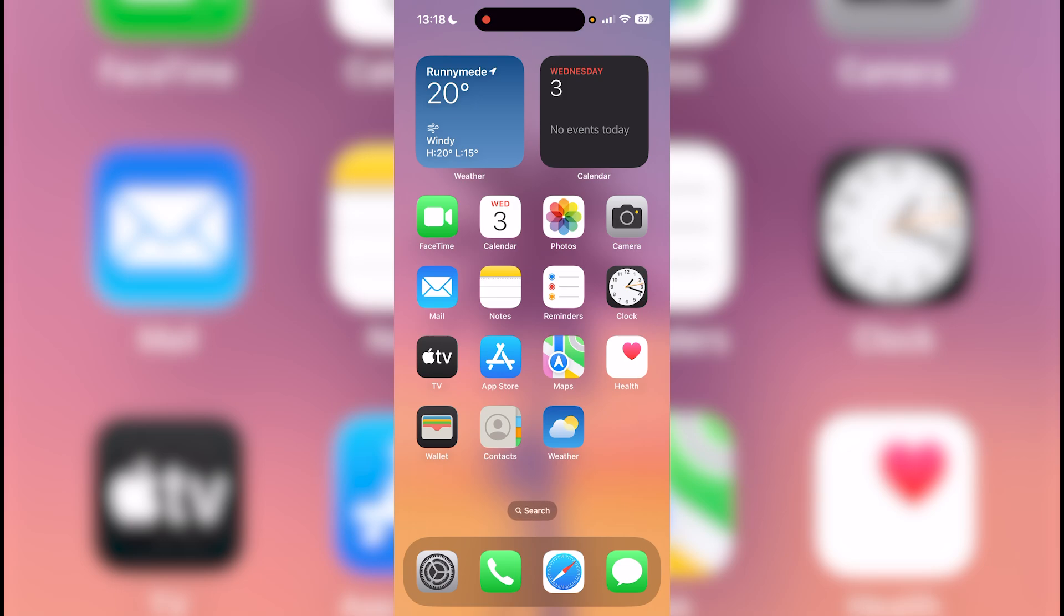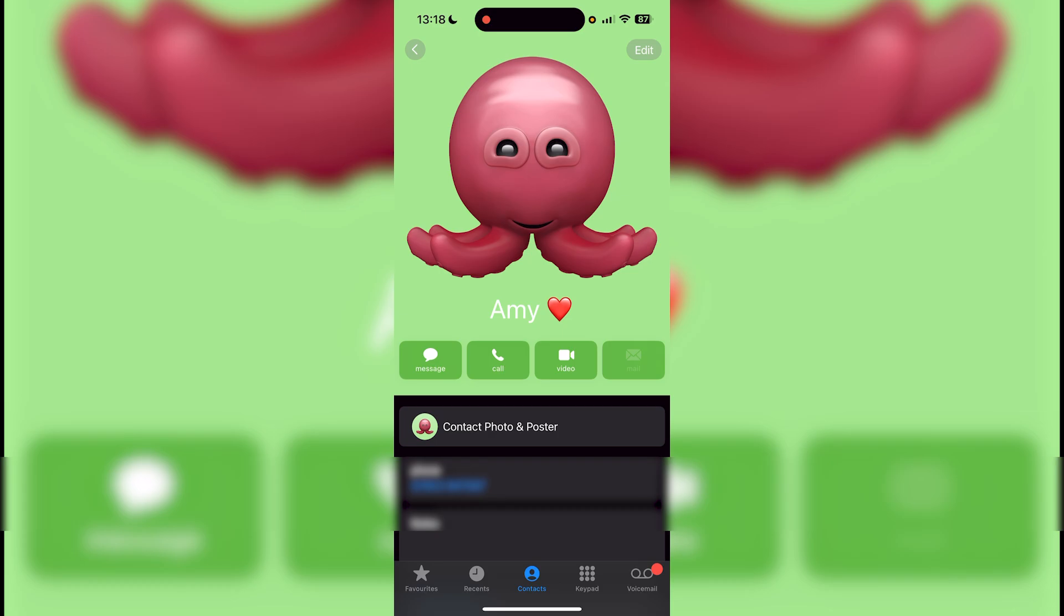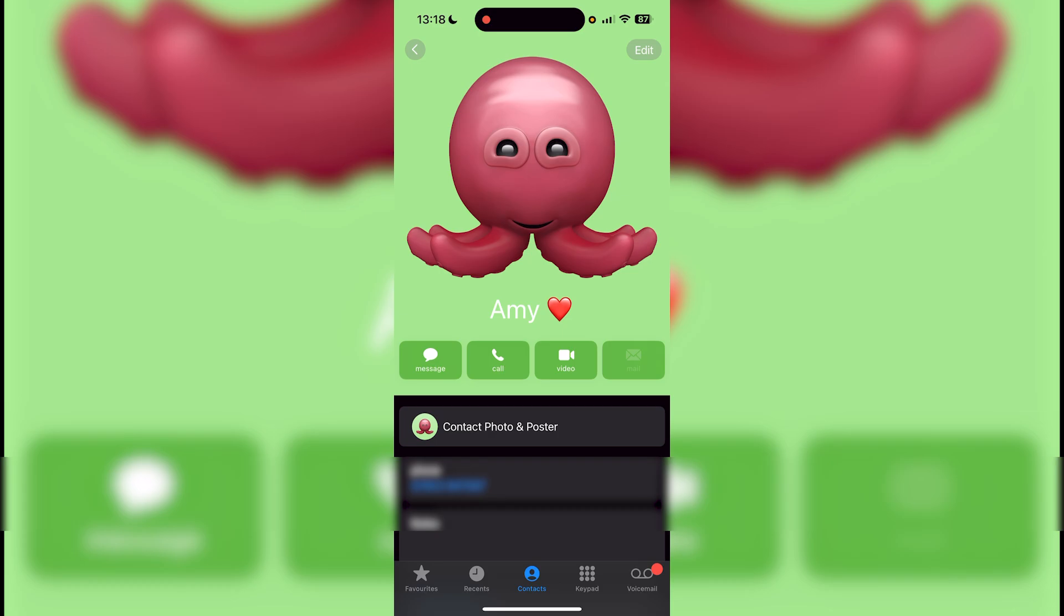Obviously the first thing you want to do is go to your contacts and find the person that you want to do this with. After this, all you want to do is press edit on the top right.